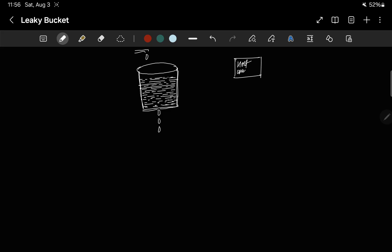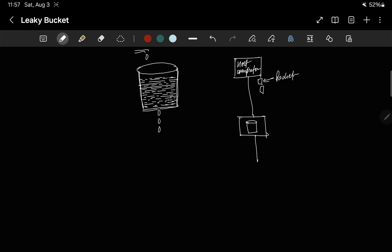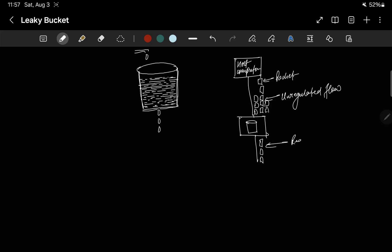Basically, there is a host computer with an interface similar to this bucket. Packets come in — an unregulated flow. After passing through the interface, they come out in an ordered, regulated manner. That's how it manages the traffic.